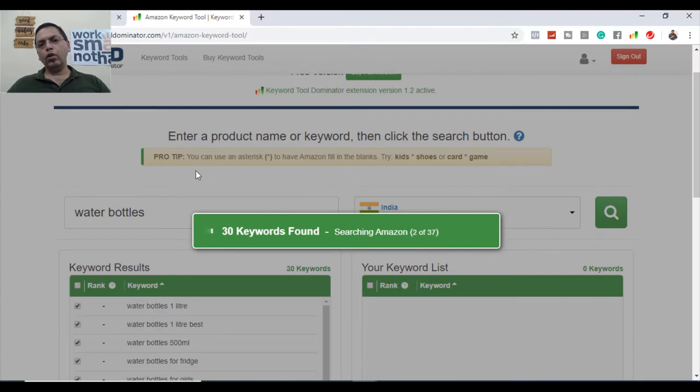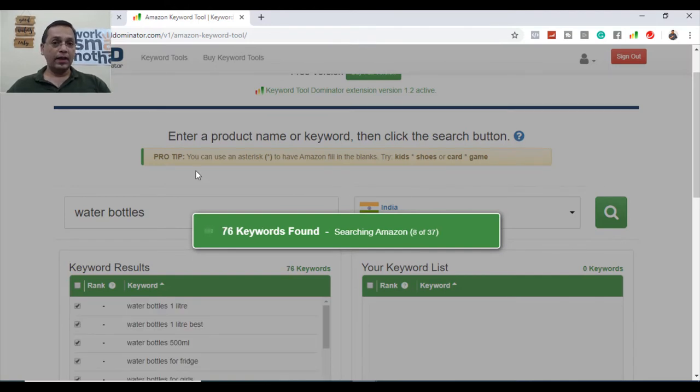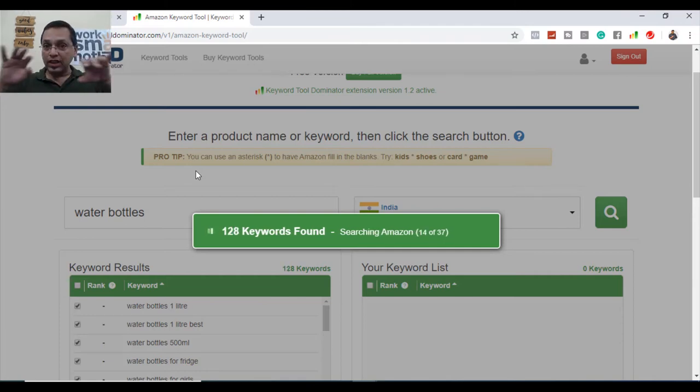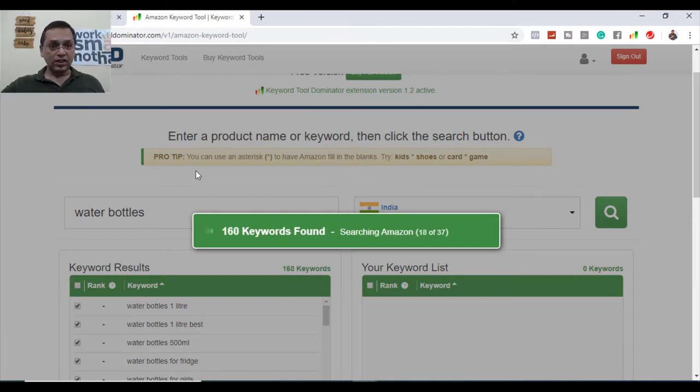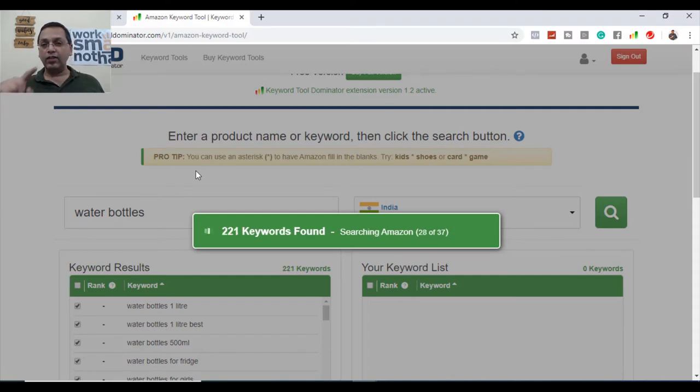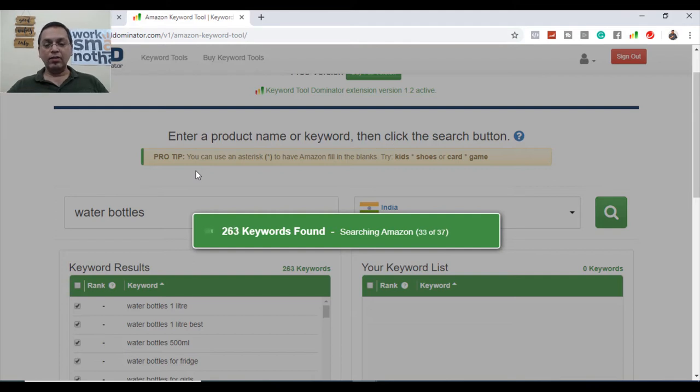Let's see what the customers are looking for related to this particular category or this particular search on Amazon. Keywords that people are typing in the Amazon search bar are getting populated in front of you, right in front of your eyes on your screen. Just see, the keywords are getting populated.